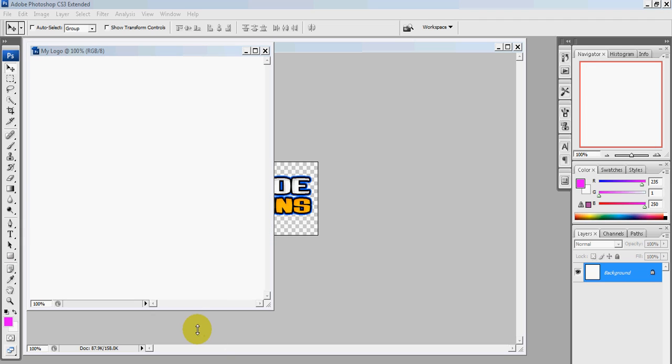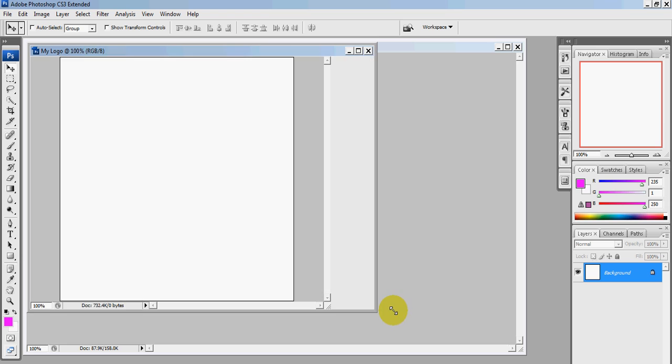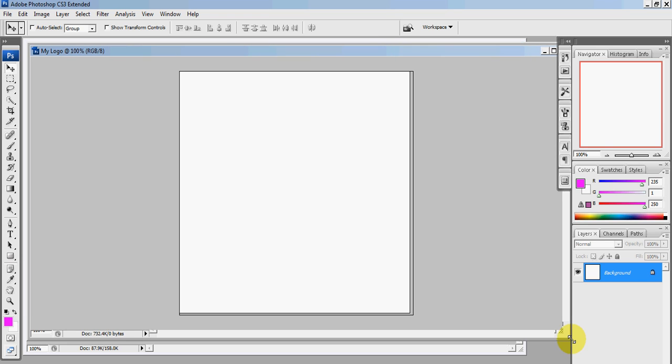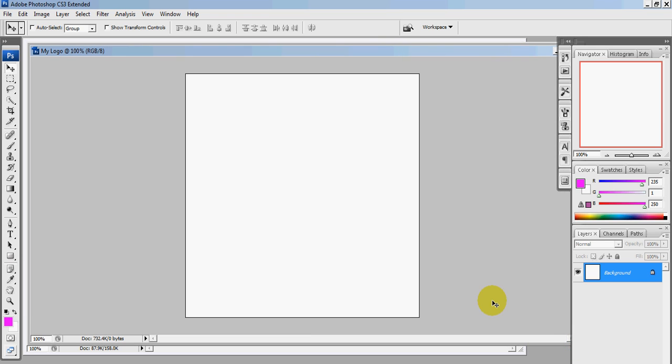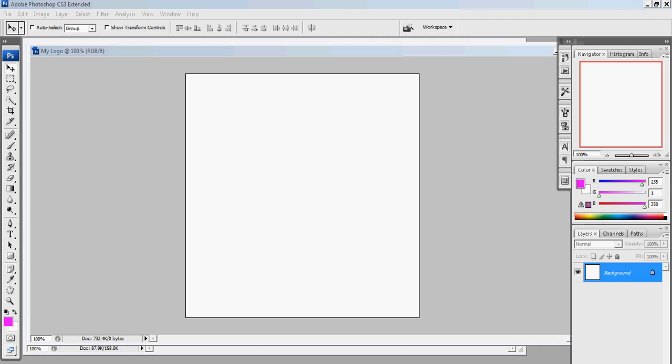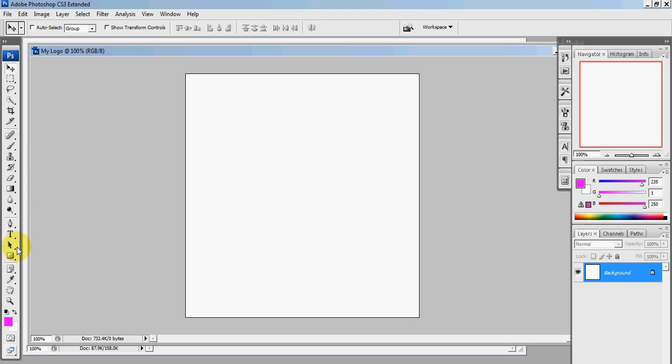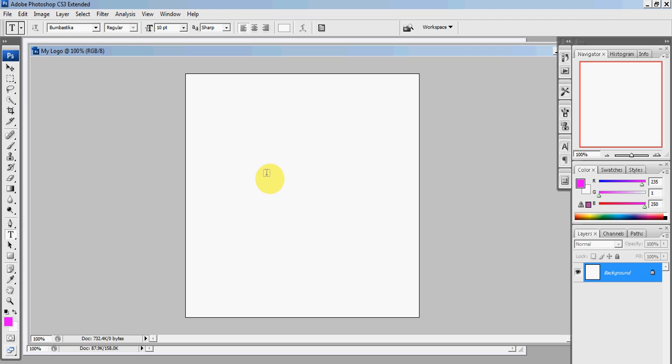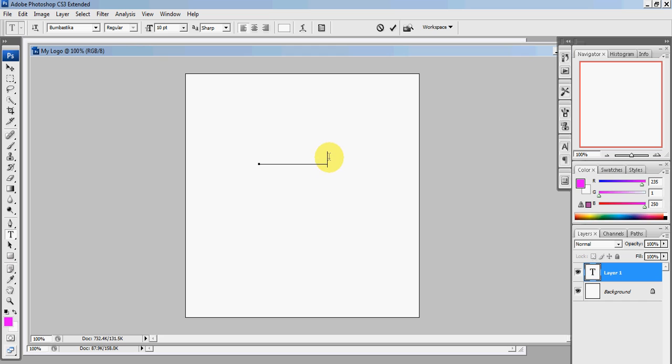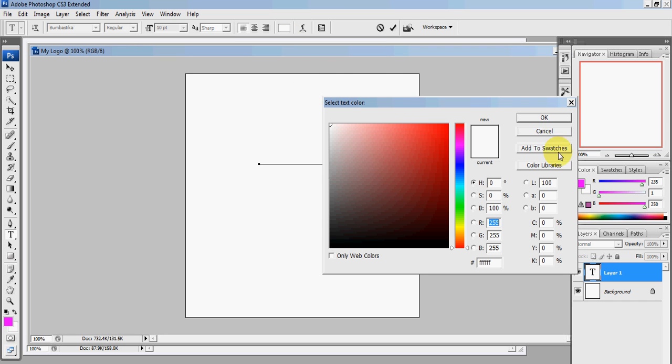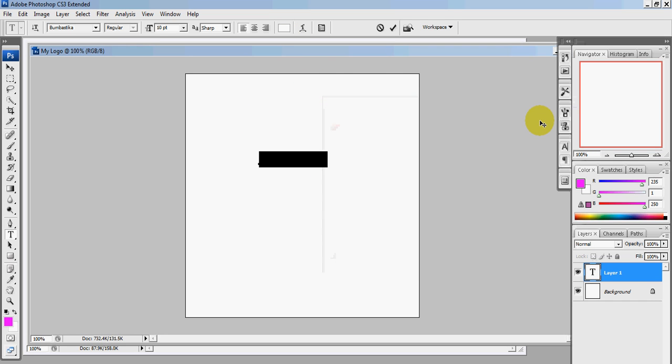Alright, so you should have a sheet like this. Drag it so it looks like this. Okay, now click on the big T for text, click anywhere on the page, and type in your first word. You should highlight it, change the color to white—mine's already white—press OK, and then click on this right here.